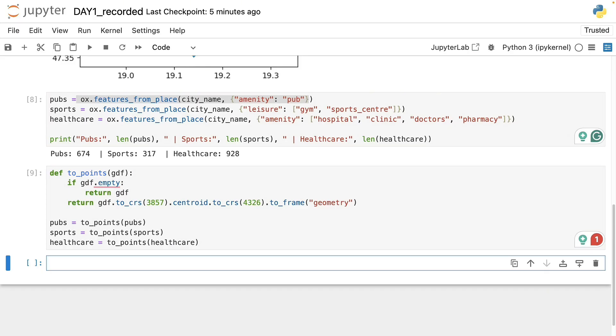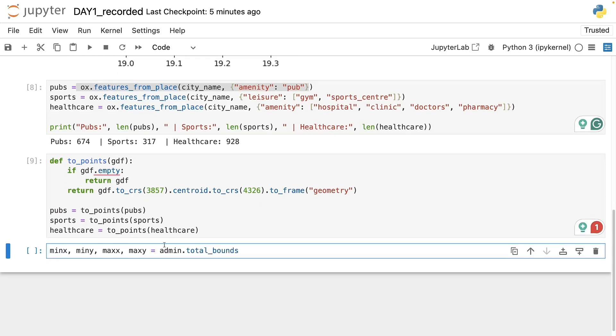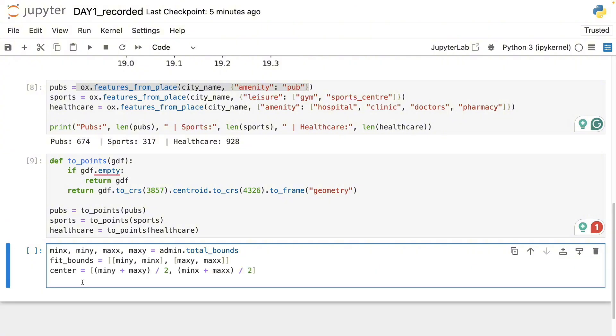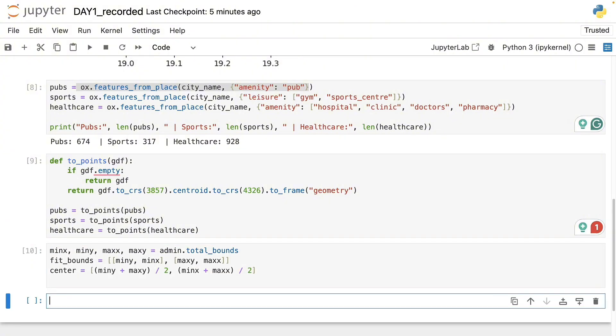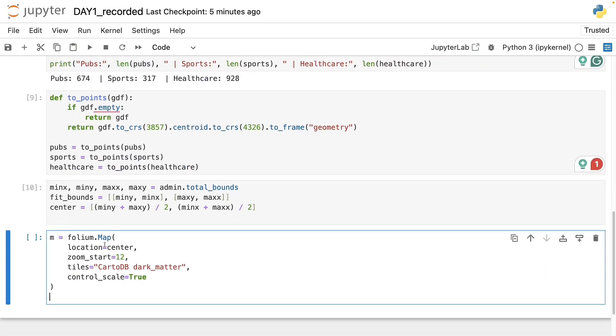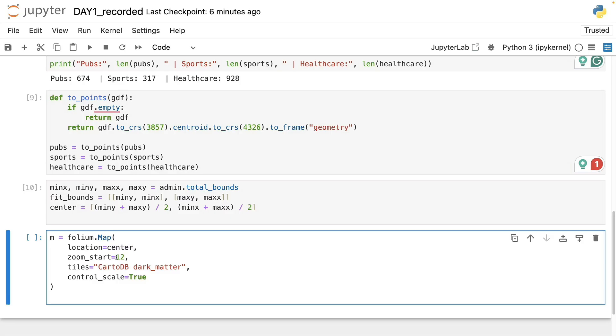Another quick preparation step will be to define and determine the center of the map for which we will need to query the bounds of Budapest by taking the mean of the bounds of the x and y dimensions. Then we can move on and create the map using Folium by calling its map function. Then we will define the center of the map. We can set a starting zoom level for which 12 should be probably good to see the whole city on the map right away.